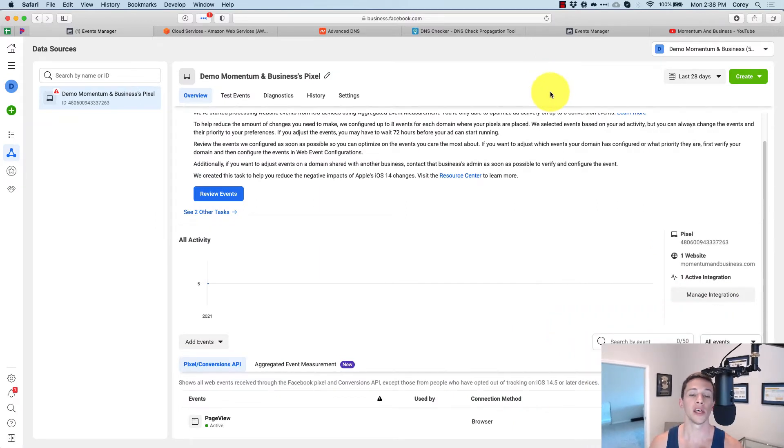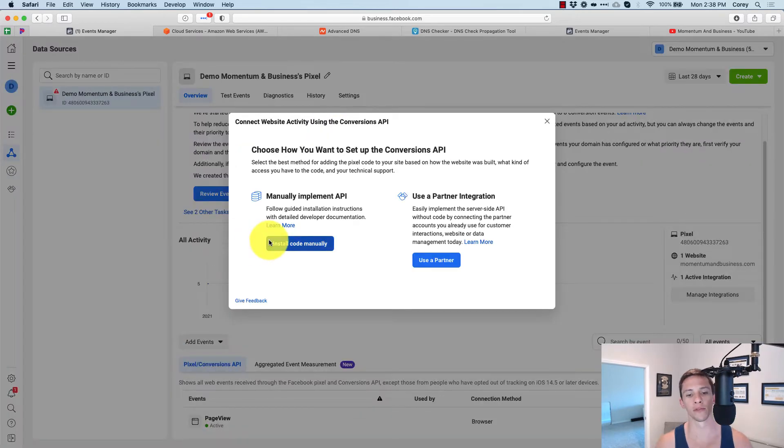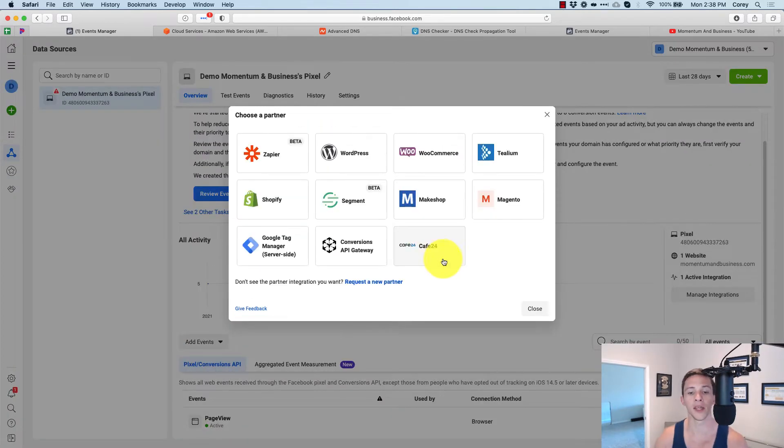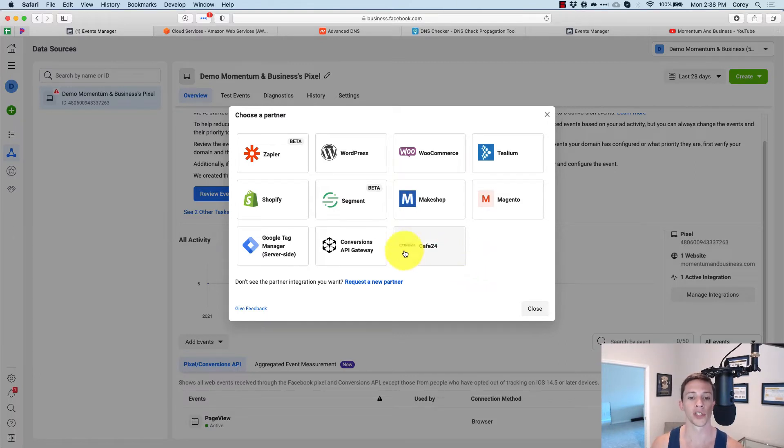Starting here from the events manager, if we go to add events and then using the conversion API and then use a partner, we will see all of the methods for getting this conversion API set up. We're going to focus on conversions API gateway.